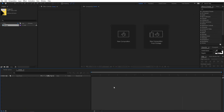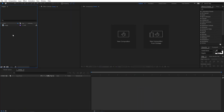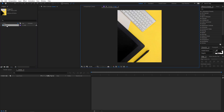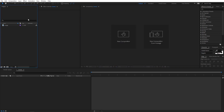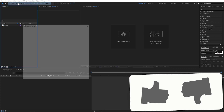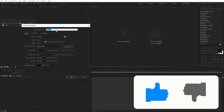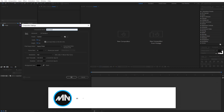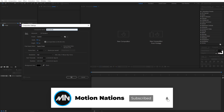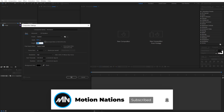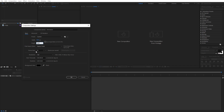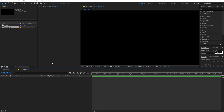Right now I'm in After Effects and as you can see I've already imported an image. You can import whatever image you want — you can even use your channel logo. Let's begin by creating a new composition. Let's call this 'animation', with width and height 1920 by 1080, duration of 10 seconds, frame rate 30 fps. Click OK. Now we are going to add a solid, so go to Layer > New Solid.